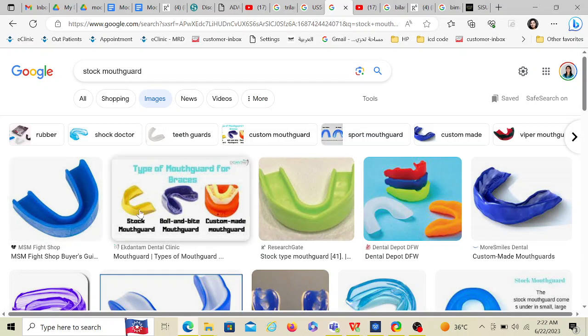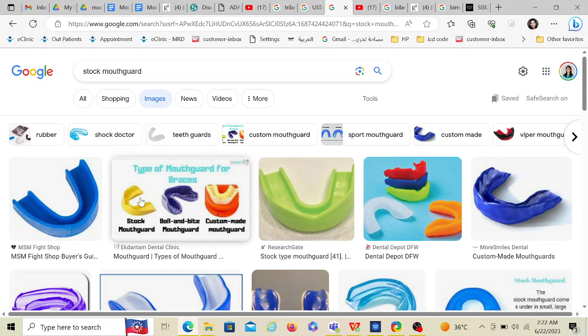So the types of mouth guards are: stock mouth guard, boil and bite, and custom made. In boil and bite we have a trilaminar variety, and in custom made we have unilaminar and bilaminar. The stock mouth guard should never be used — it's the worst and least recommended type. If the question asks which is the least recommended mouth guard, choose the stock mouth guard.